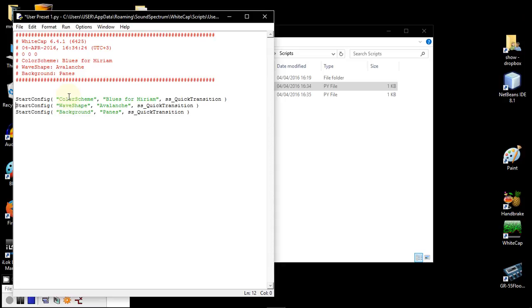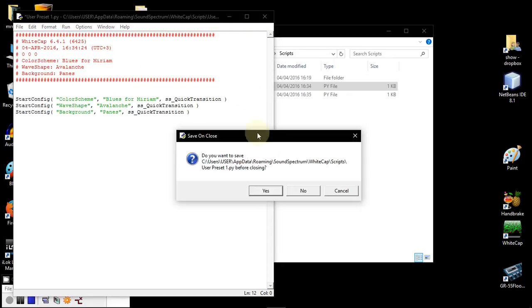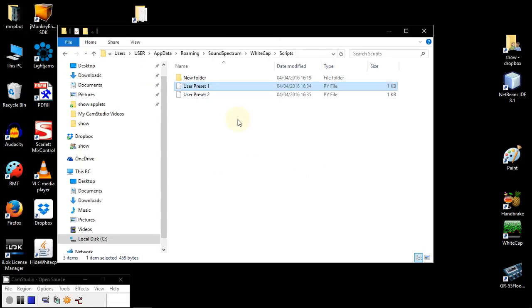Now, Whitecap is coded in Python. You don't have to know Python in order to customize it or to get into the engine. It helps, but you really don't have to. Let's look for example at user preset one.